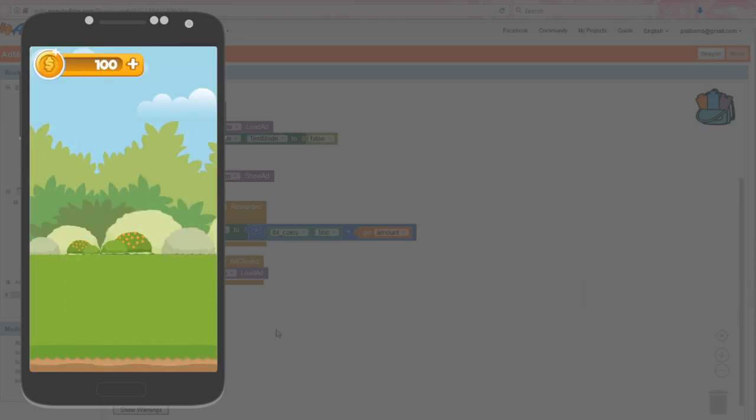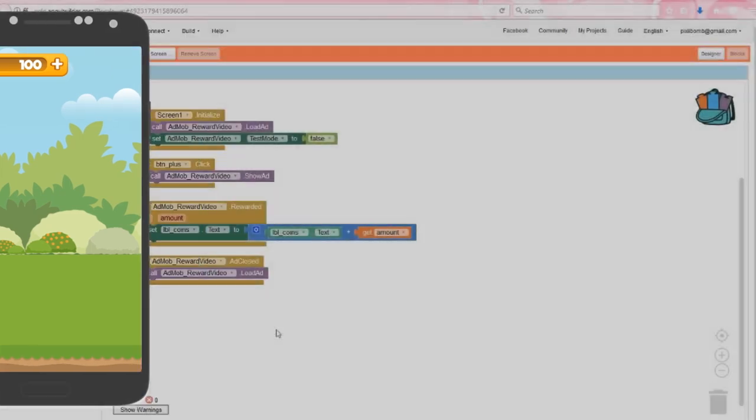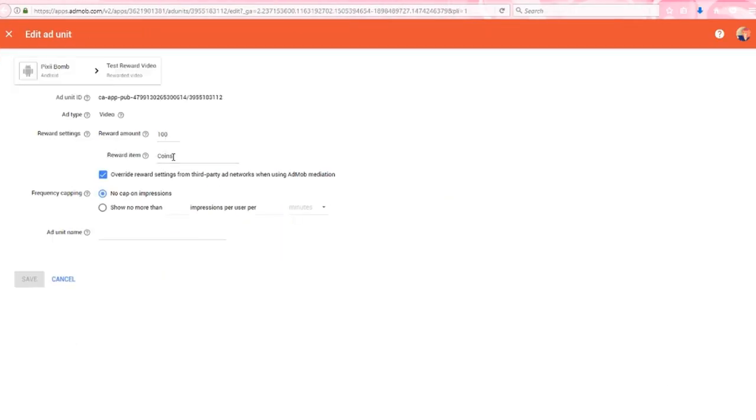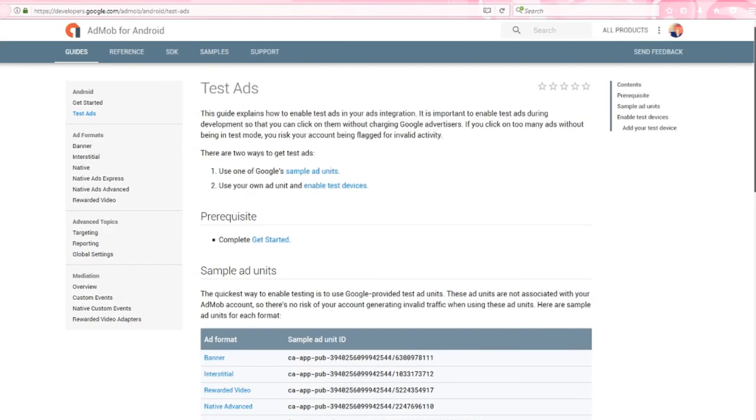Now if I click on the plus icon, nothing happens. Remember that I put a cap on the amount of impressions a user can view per day. I only want my users to get 100 free coins once per day. So this is working as intended. I can always make changes to the impression cap back in AdMob, but those changes might take 24 hours to update.